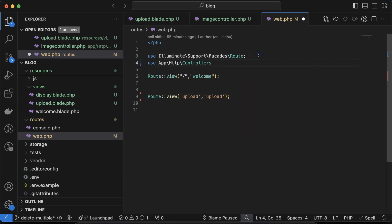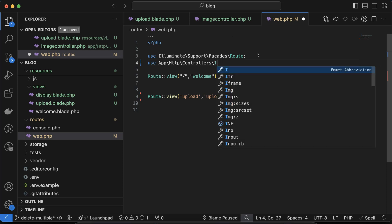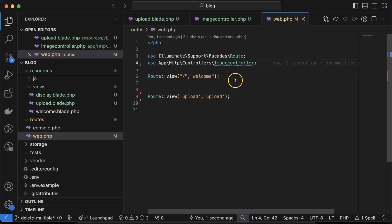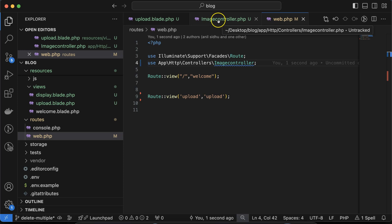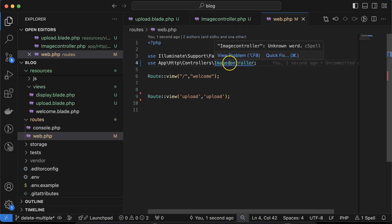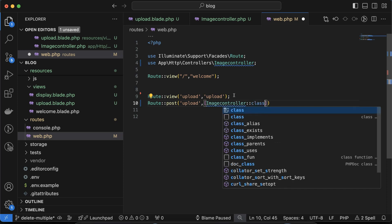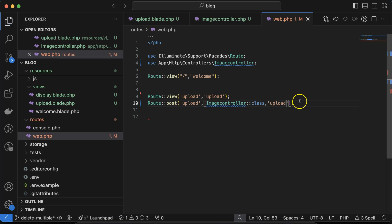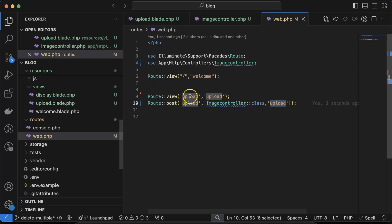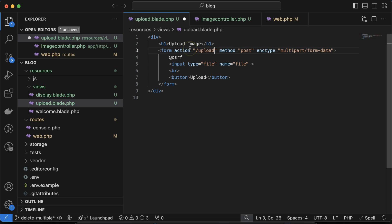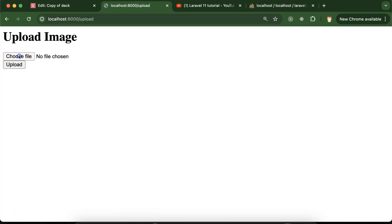Use the ImageController with a 'use' statement. Create a POST route with path 'post-upload'. In the second parameter use 'ImageController::class' and give the function name 'upload'. This function is already created. Put this path in the form action in 'upload.blade.php'.